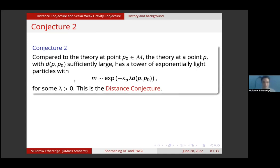Now we're ready for conjecture two. Conjecture two states that compared to the theory at point P0 in the moduli space, the theory at point P — provided that the distance between P and P0 is sufficiently large — has a tower of exponentially light particles, with masses scaling exponentially with the distance separating the two points. Here kappa subscript d is the gravitational constant, and lambda is some positive number. This is the distance conjecture.